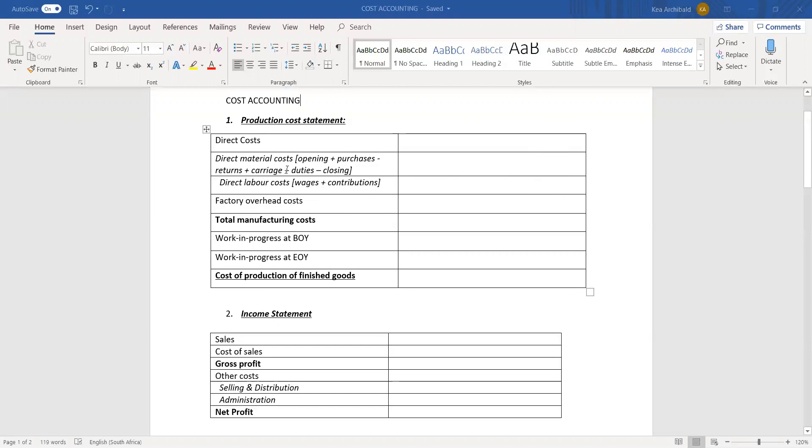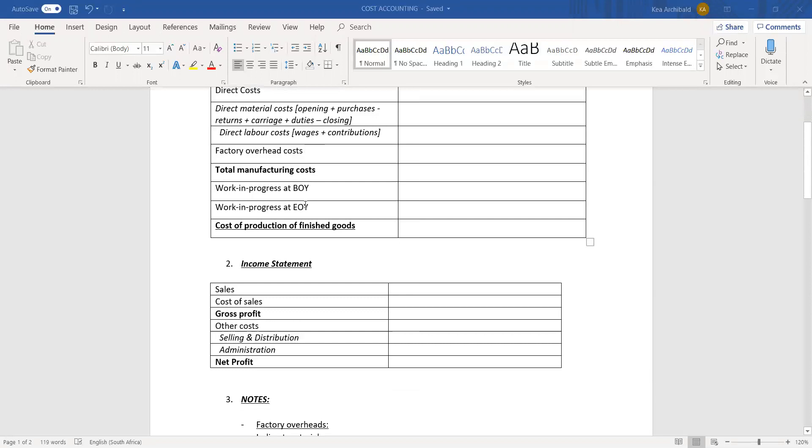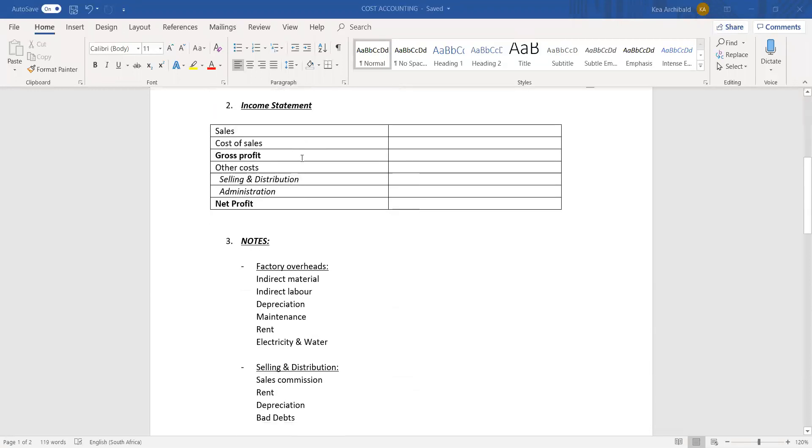Then we move on to factory overhead costs.